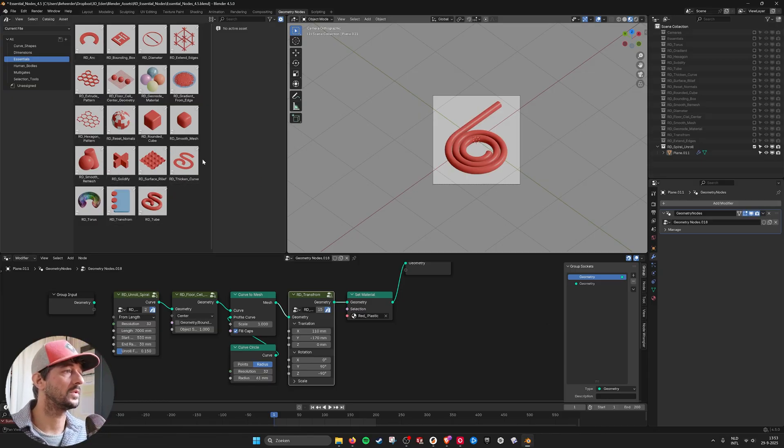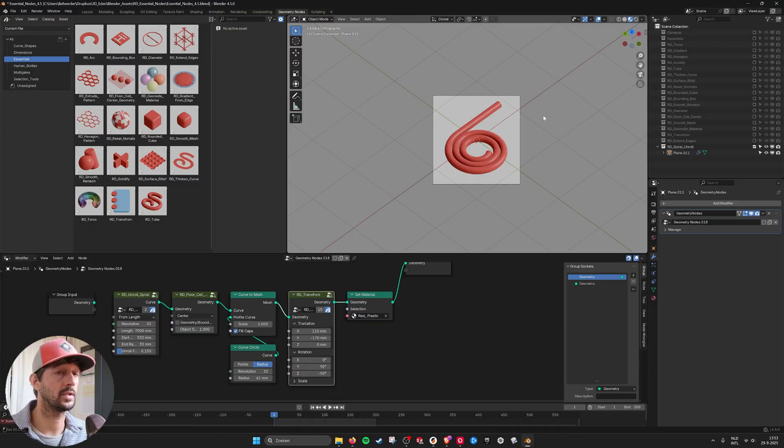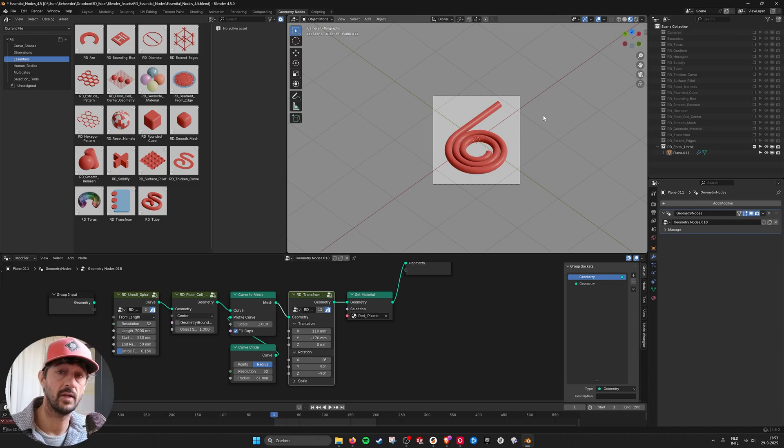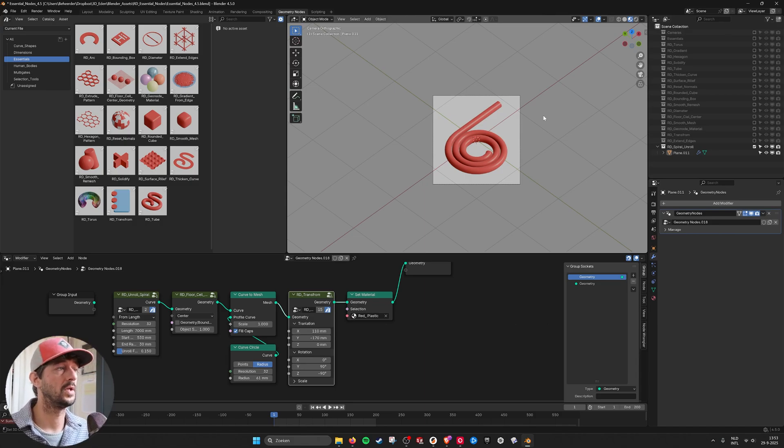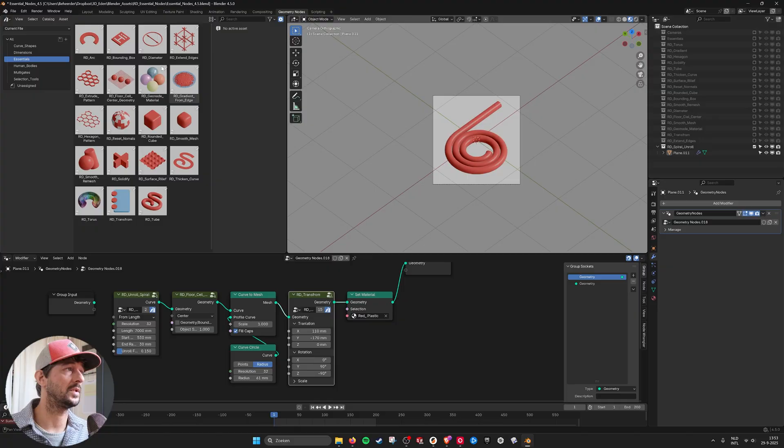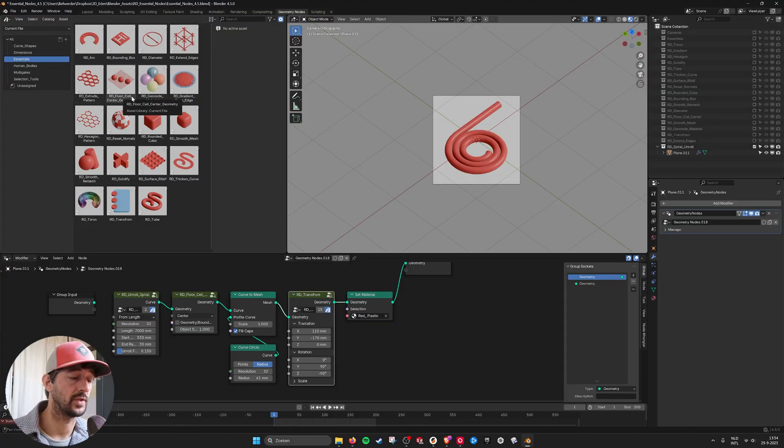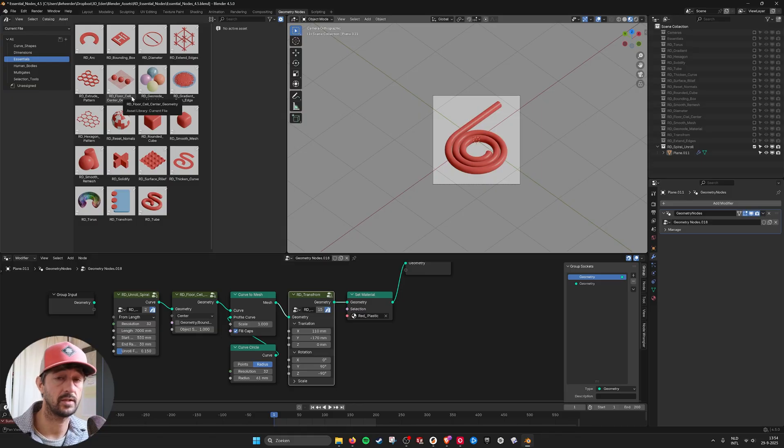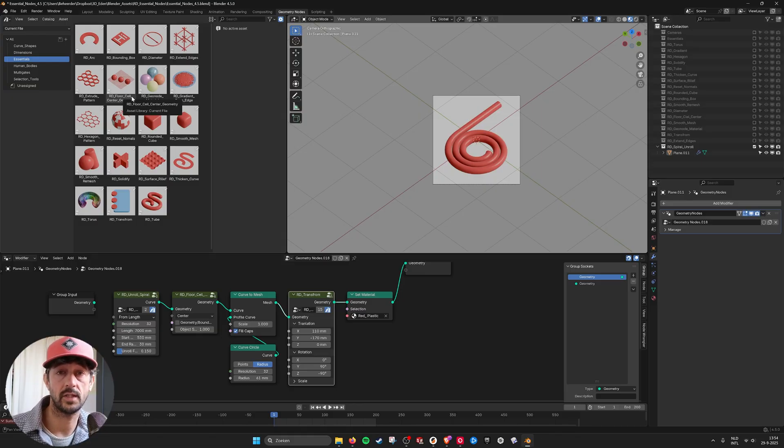So these are the essential nodes. You can get them now on Blender Market. And they are updated. And it's much more visible in your library as assets to take them from and drag them into your projects. So I hope this is useful. And I hope to see you in the next one.